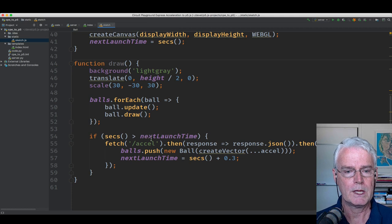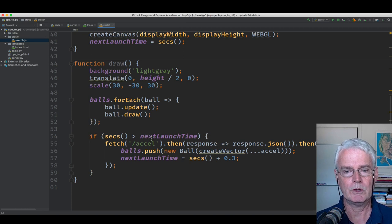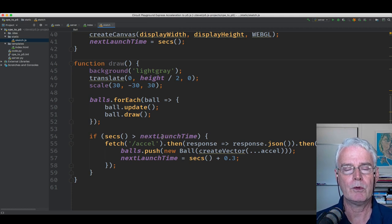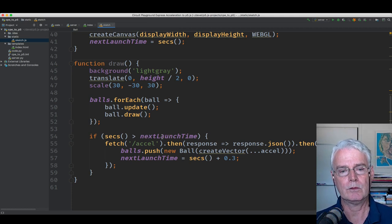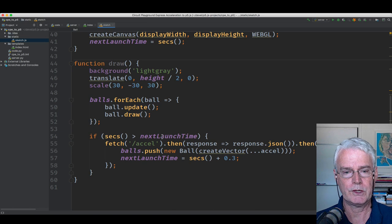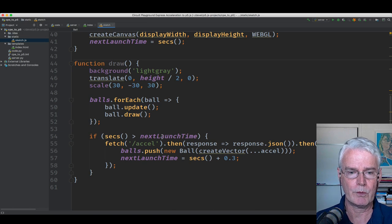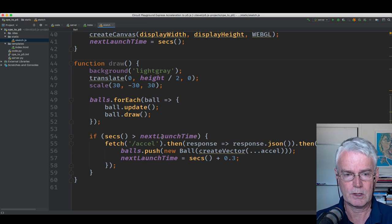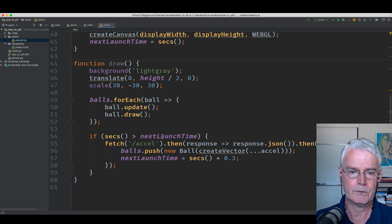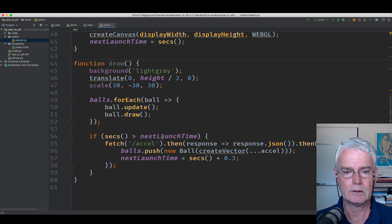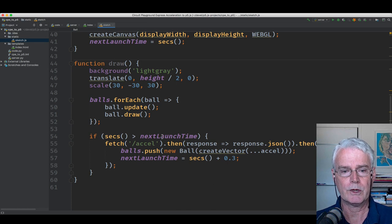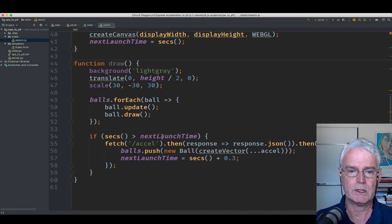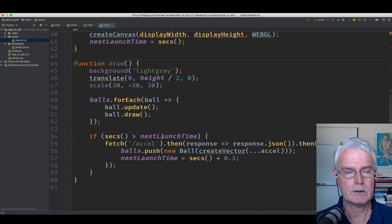And then when it's time to launch the next ball, now we need to know the acceleration, the accelerometer values. How is the CPE, Circuit Playground Express, positioned in space at that time?